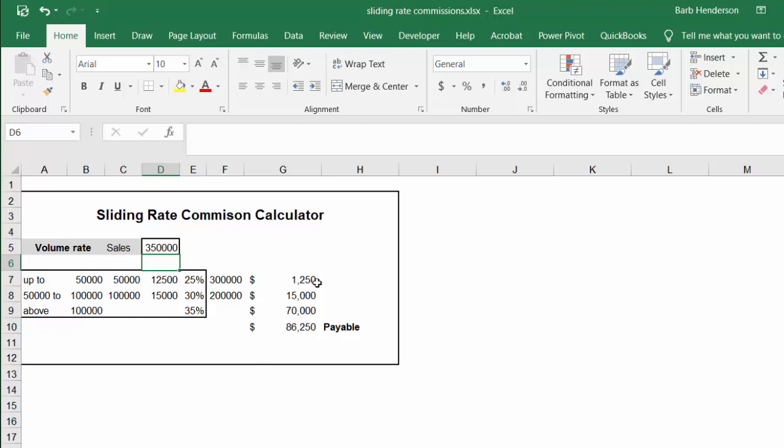It calculated $1,250 on your first $50,000, $15,000 on the second tier, and $70,000 on the third group.